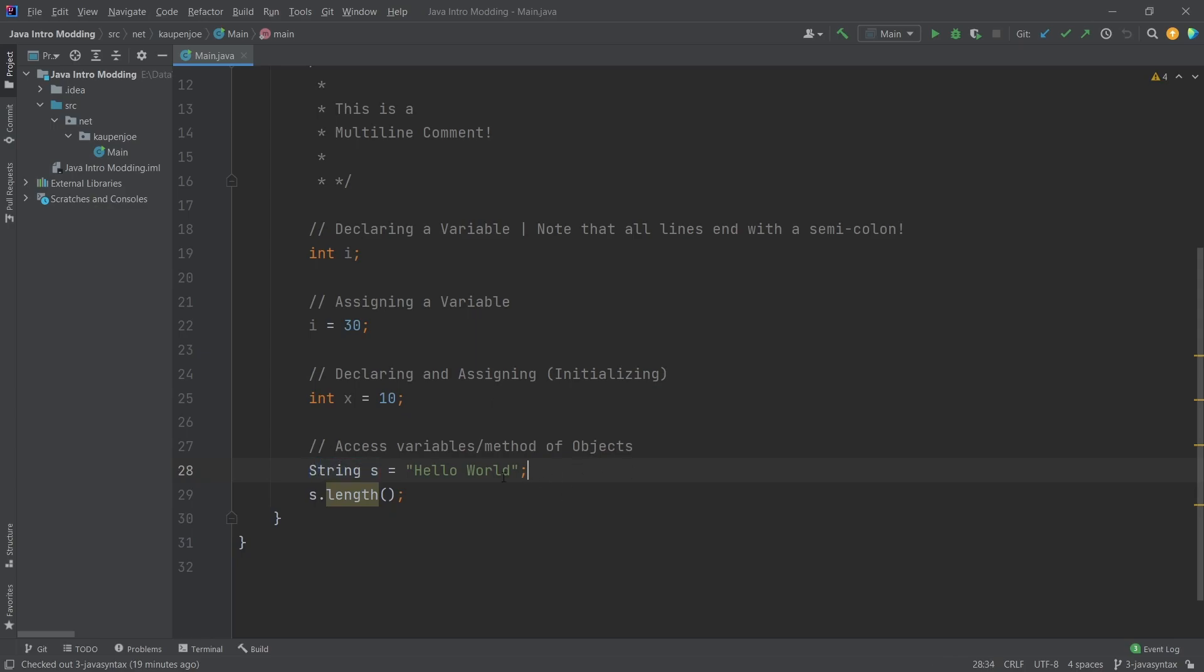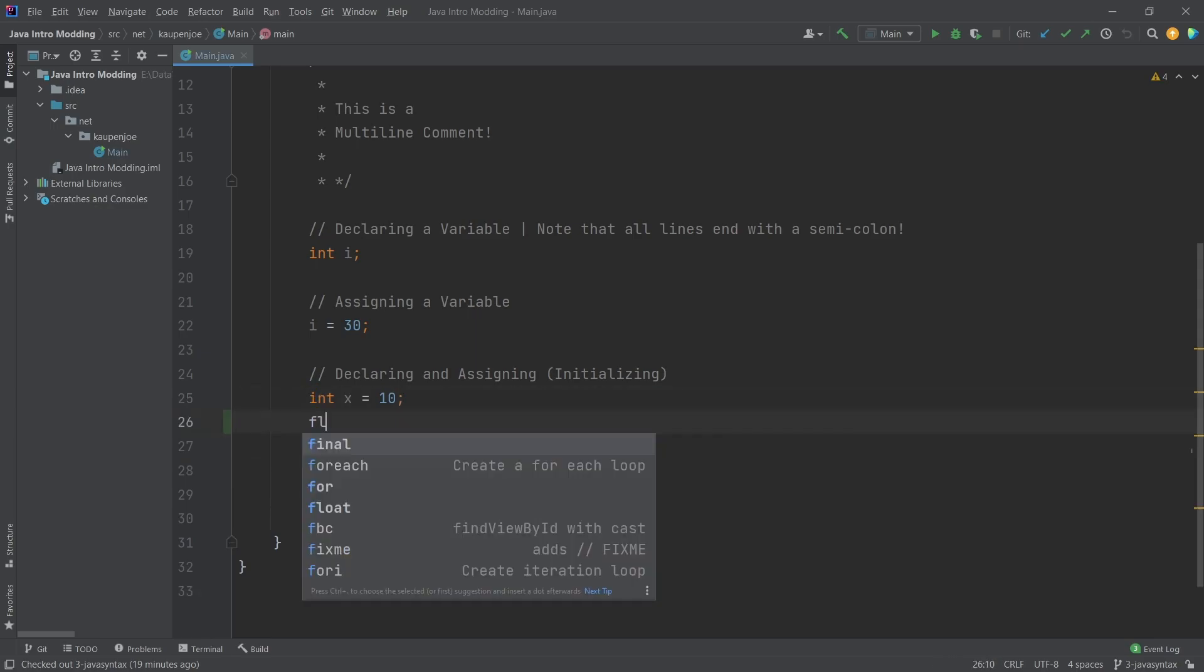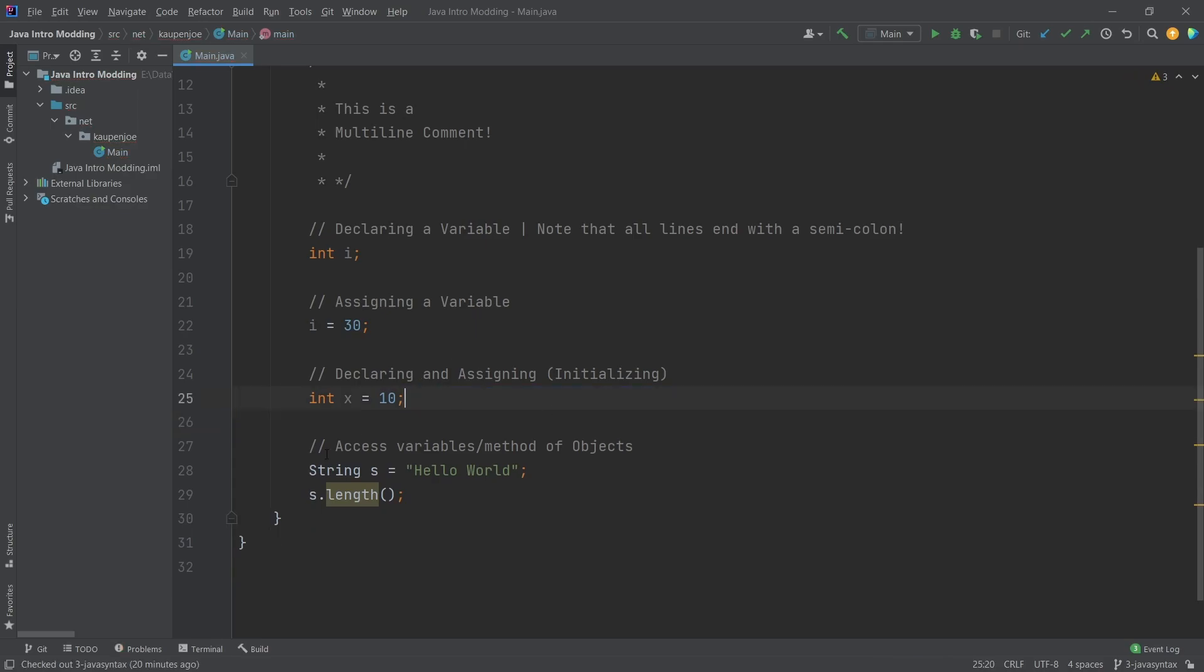However, what I wanted to cover already is that on certain variables like this String here, what you might have noticed is that the String doesn't have a color like the integer does. Or if I put in a float, you can see that this is also orange. So those have colors and this one doesn't.